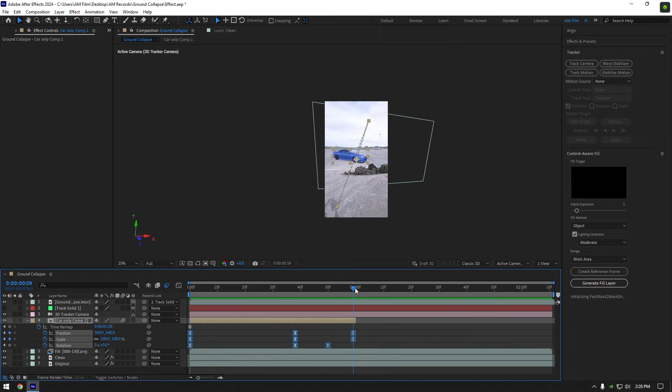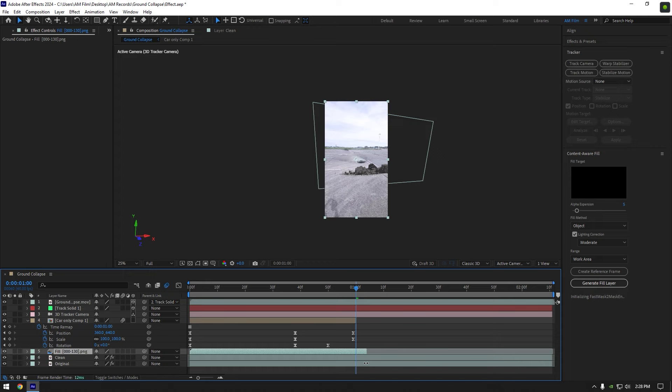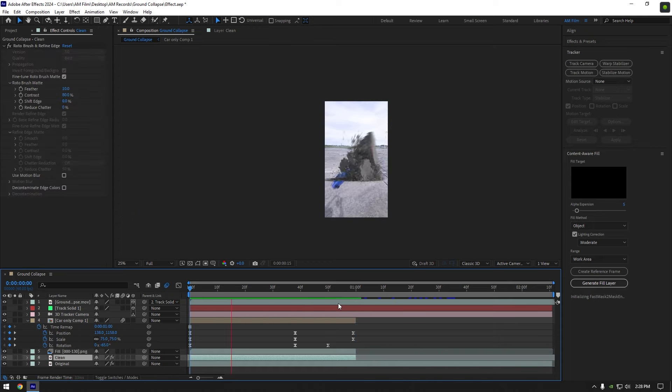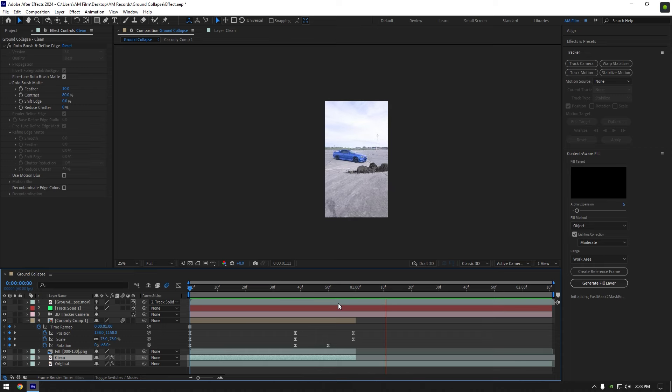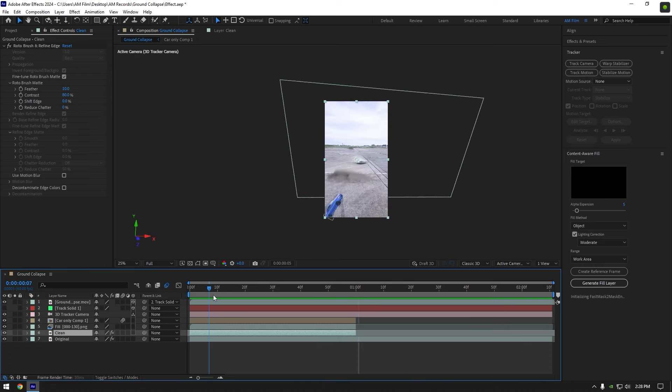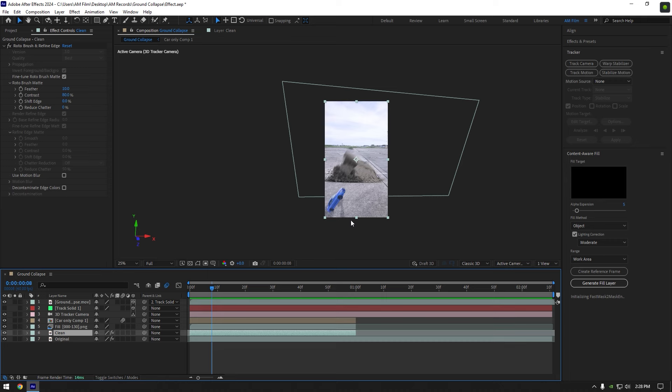Go to very end of the car only layer and make sure to cut fill and clean layers at that moment to make our car visible again. The effect is almost done but we have to fix one thing, we shouldn't see this car here, to make it coming out of the ground.